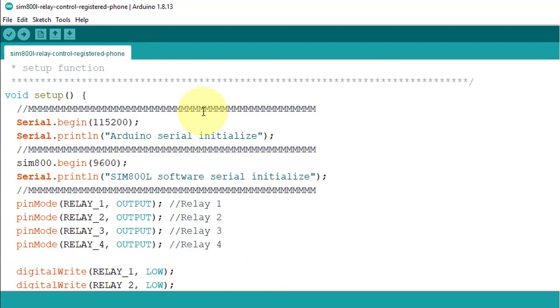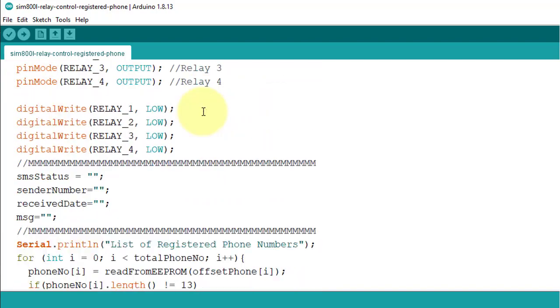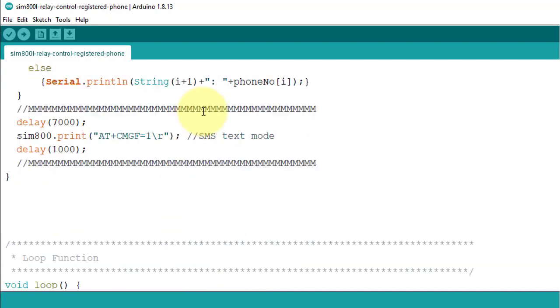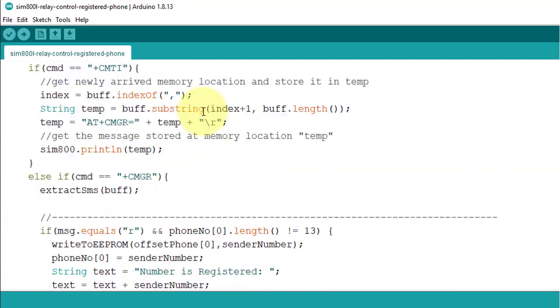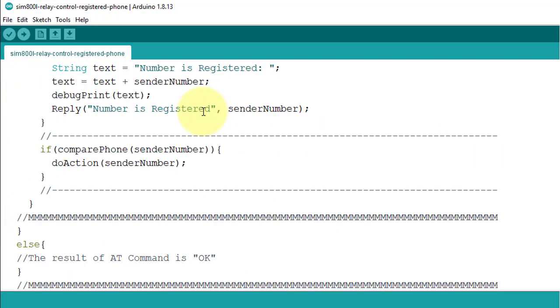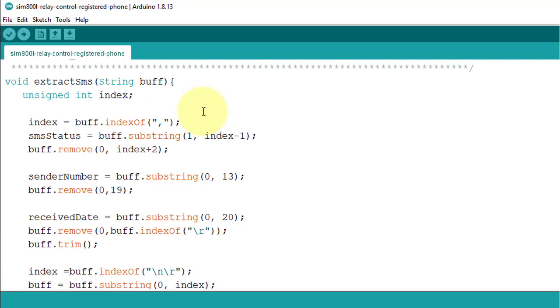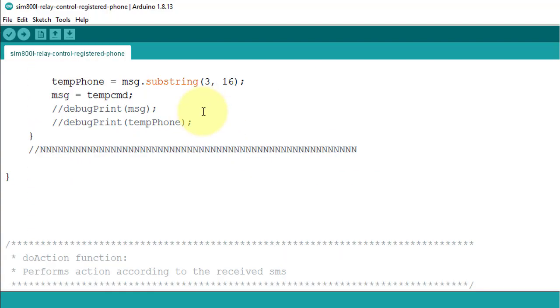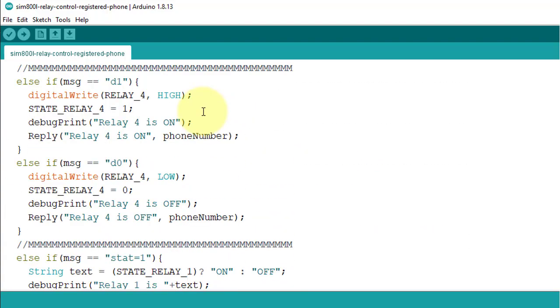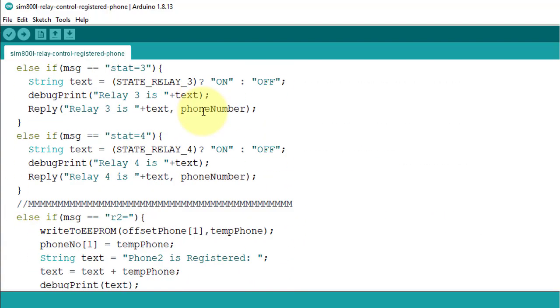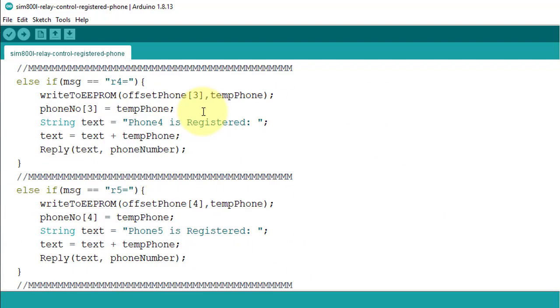Below you can see the rest of the code. And this all code is required to work this project smoothly. The code is available for free. If you have any question about the code, then just comment below.